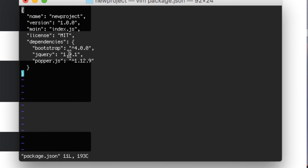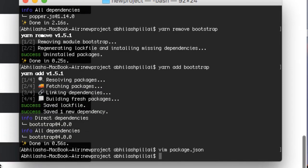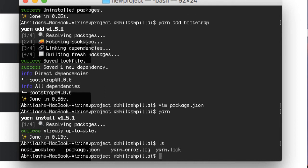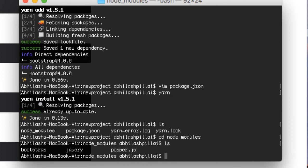Now let's check our package.json file — you can see that Bootstrap, jQuery, and Popper.js are all listed. To install everything, just type 'yarn' or 'yarn install'. Once done, check the files in your project — you'll find several files including a lock file specific to yarn, plus directories for Bootstrap and jQuery, and a Popper.js file which is a dependency for Bootstrap.